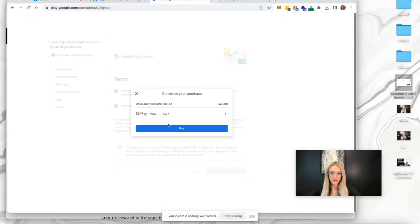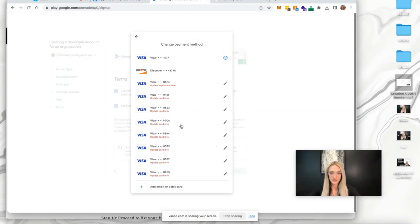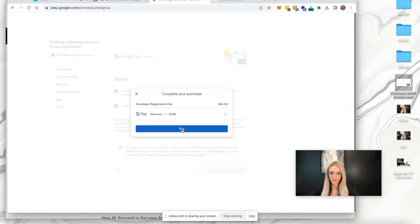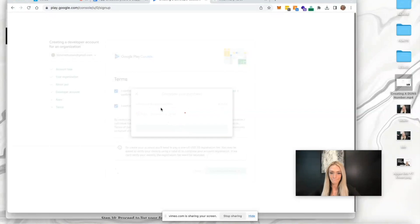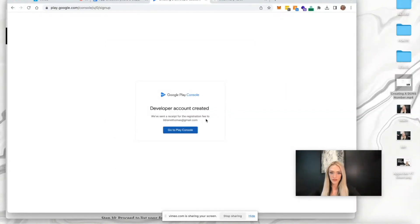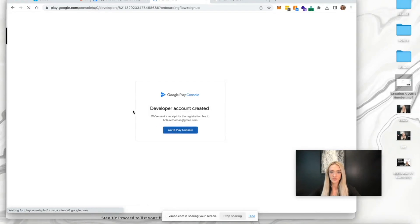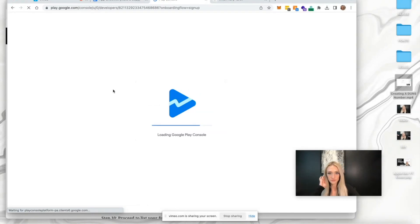At this point, you're going to pay the developer registration fee of $25 and hit buy. Developer account created. We've sent a receipt for the registration fee to your email address. Go to the Play console.